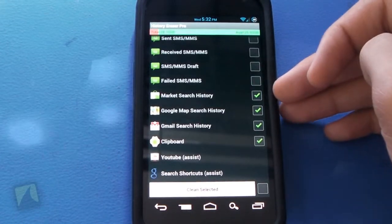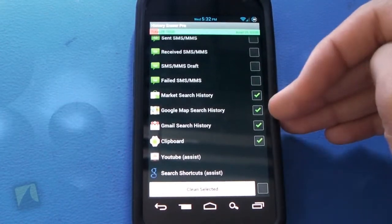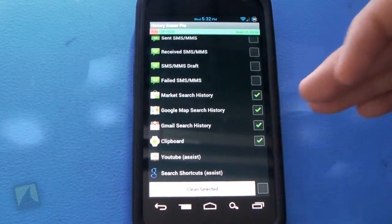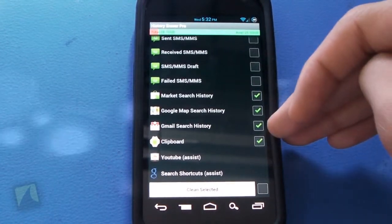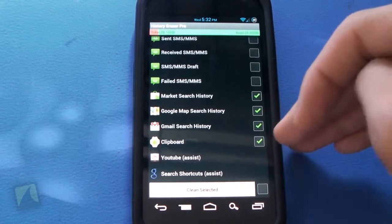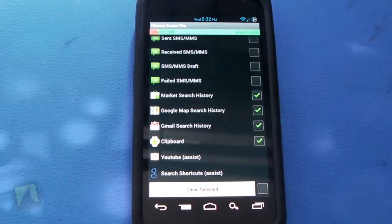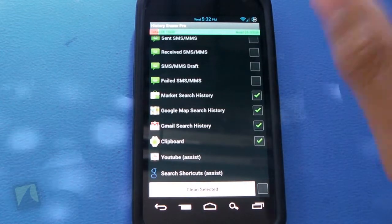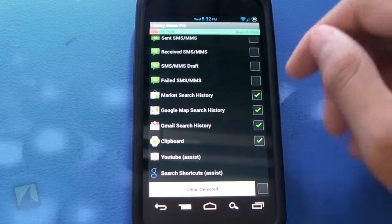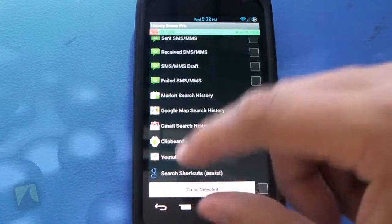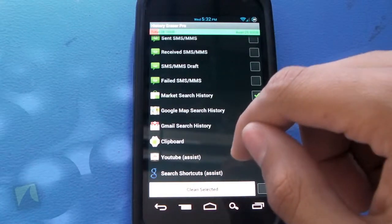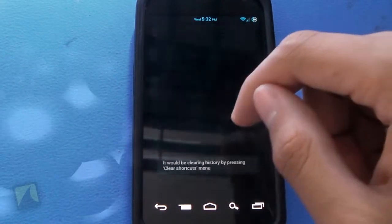Your market search history, your Google map search history, your Gmail search history, your clipboard, which is everything that you copy and paste and all that, and YouTube and search shortcuts if you'd like.